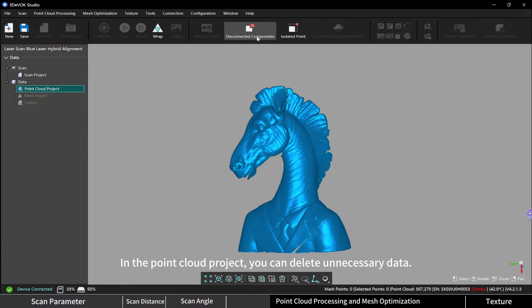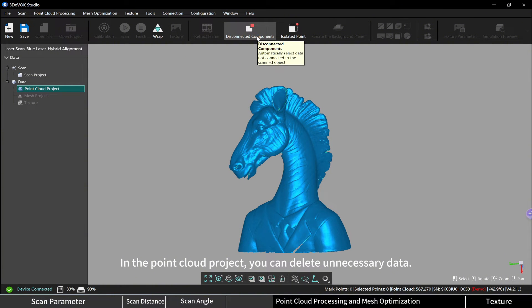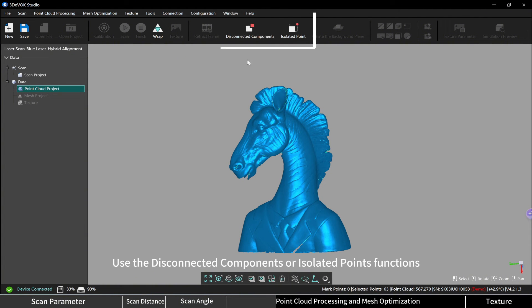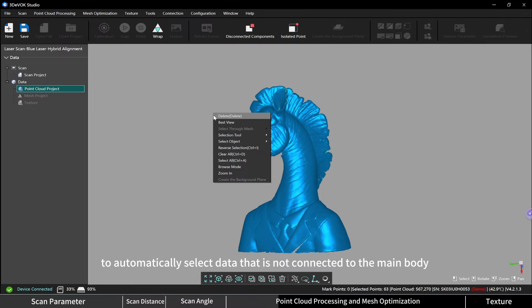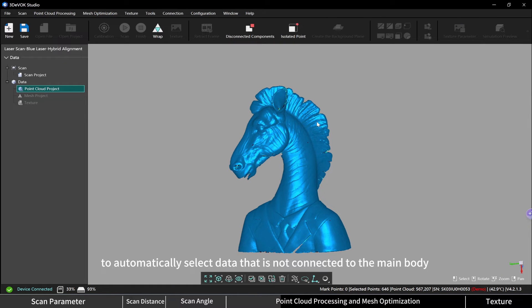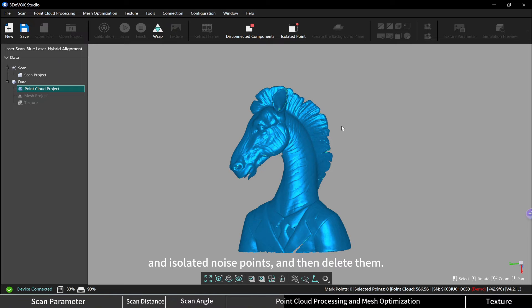You can delete unnecessary data. Use the disconnected components or isolated points functions to automatically select data that is not connected to the main body and isolated noise points, and then delete them.